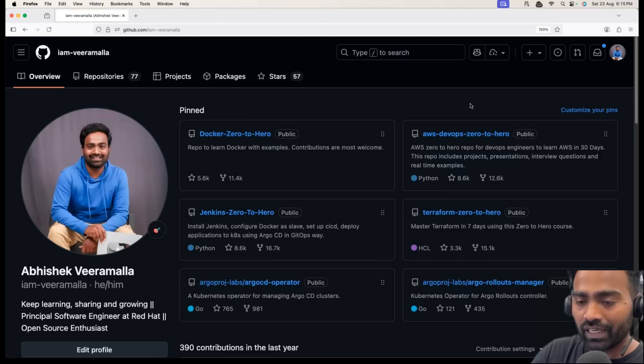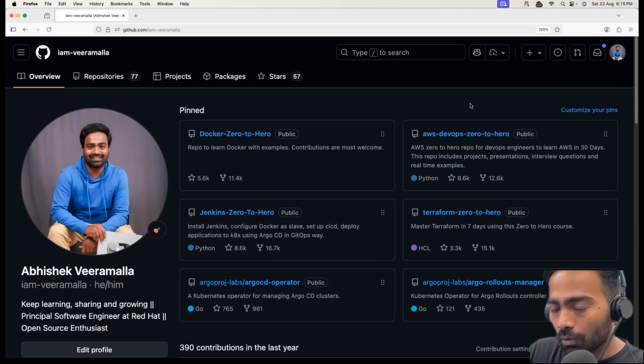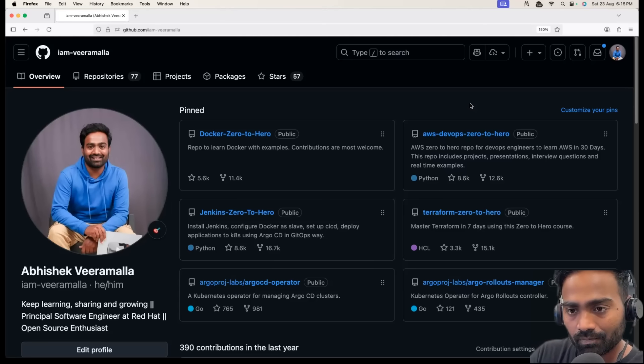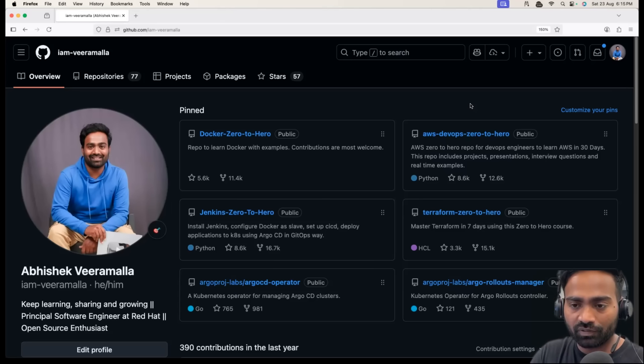Having a GitHub profile is an added advantage. It can set you up with an edge over the other candidates. The big question is how to set up an impressive GitHub profile.